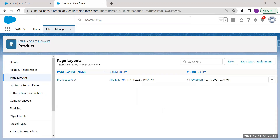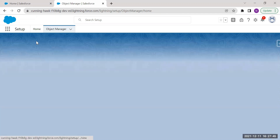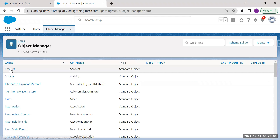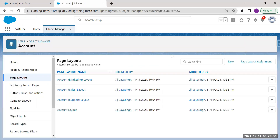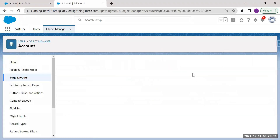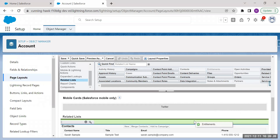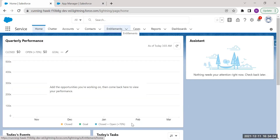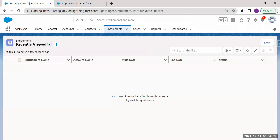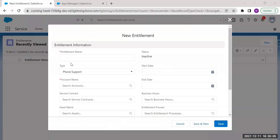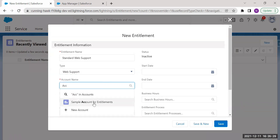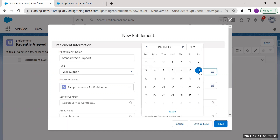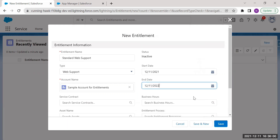Now add the Entitlements related list to the Account and Asset page layouts. From Setup, go to Object Manager, enter 'Account' in the quick find box, click on Page Layouts under Account, drag the Entitlements related list onto the layout, and save the changes. Now let's create a sample entitlement for our customer. Click on the Entitlements tab, click New, enter the entitlement name, type, account name, start date, and end date. Leave the rest of the fields blank and click Save.